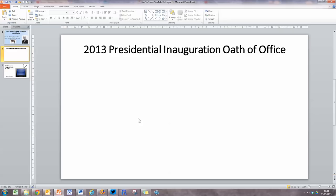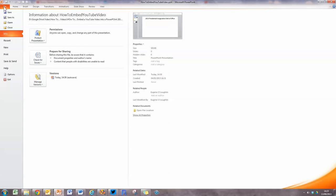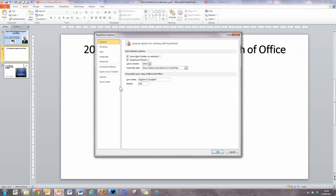The first thing I need to do is switch on developer tools, because usually by default they are switched off. To do this, click on the File ribbon on the top left-hand side of the screen, scroll down to Options and select that. This will display the PowerPoint Options window. The option you're looking for is Customize Ribbon, which is in the middle, so click on that.